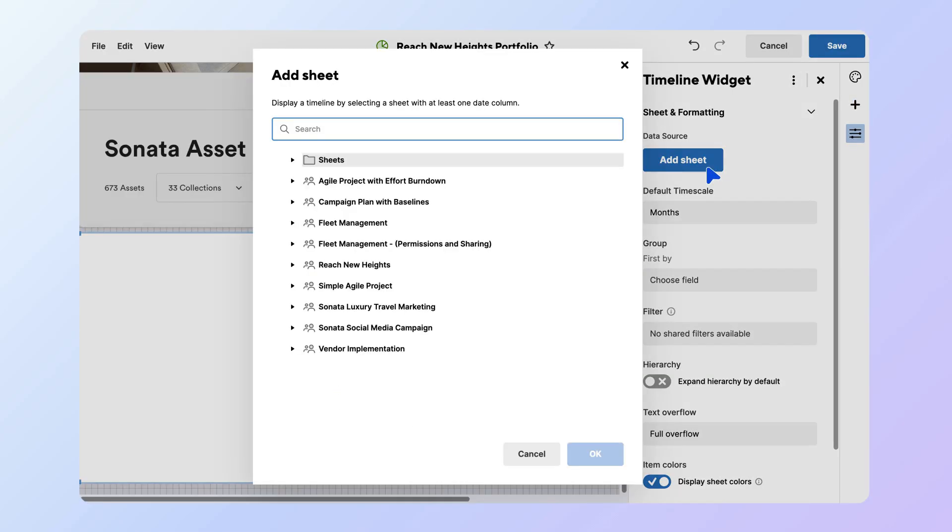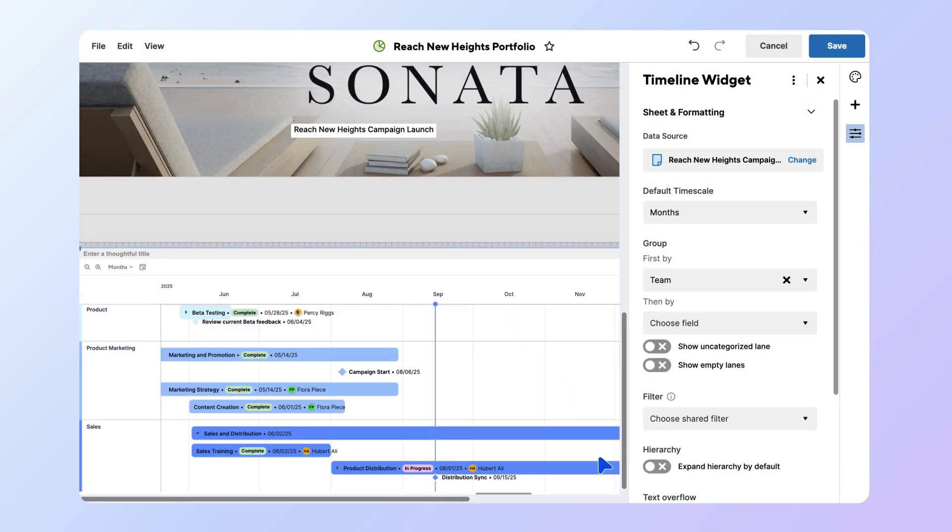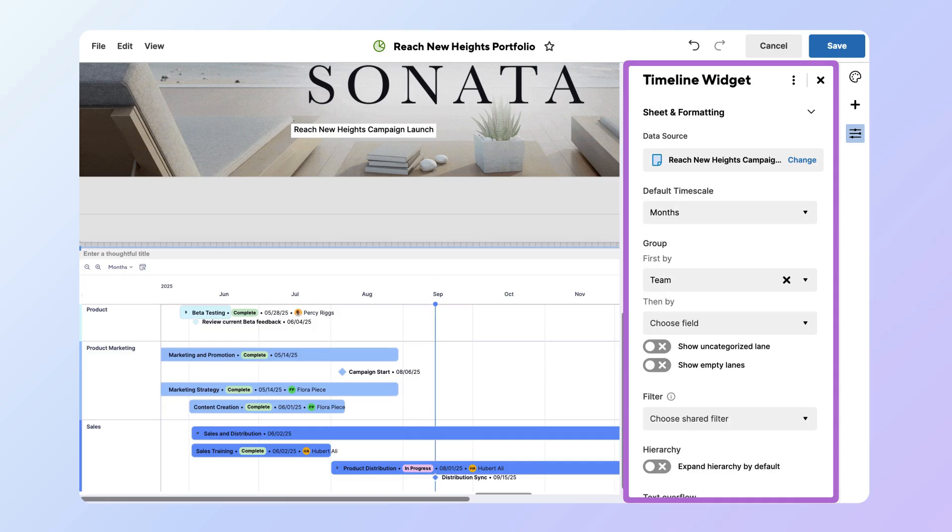Select Add Sheet to link it to your project sheet. Your timeline appears directly on the dashboard where you can adjust display settings like grouping or timescale in the Widget